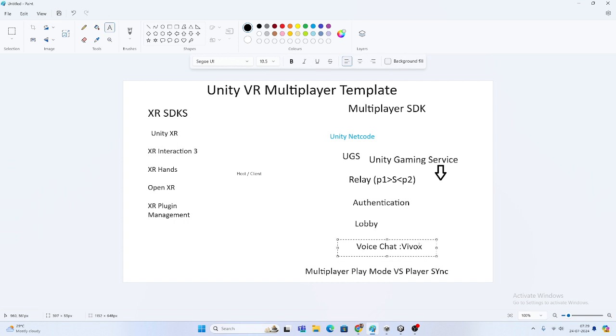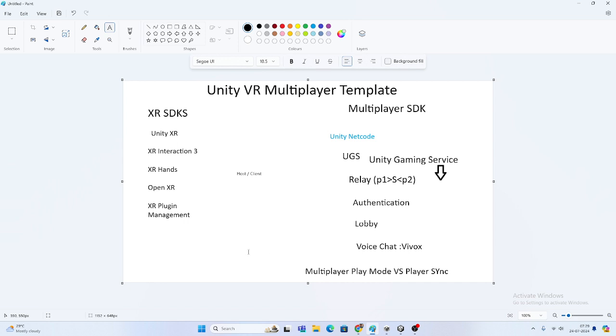They are also using Vivox for voice chat. Vivox is very famous and helps enable voice communication in multiplayer.